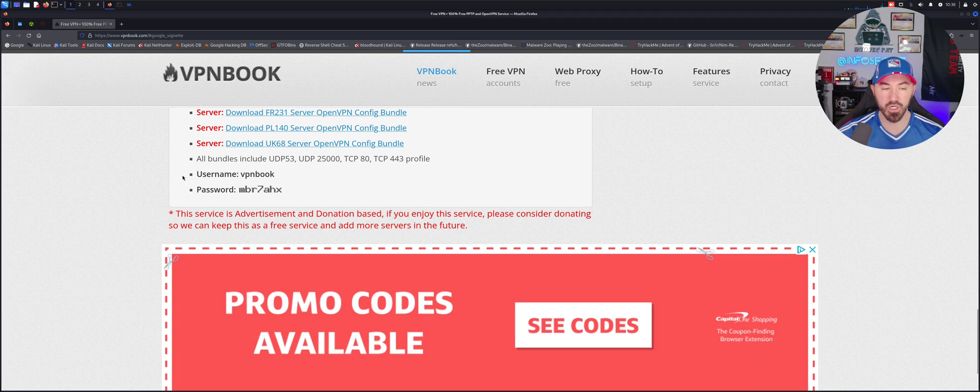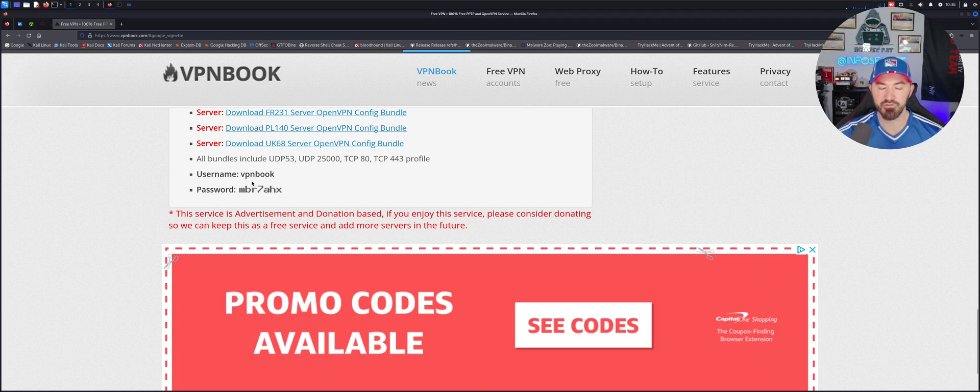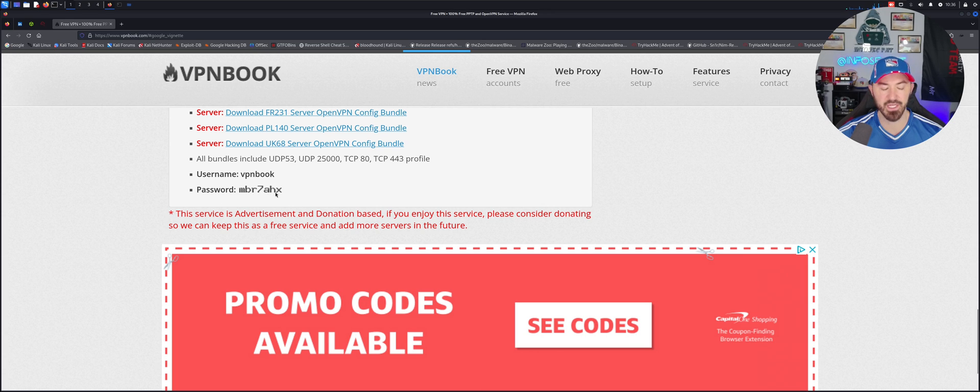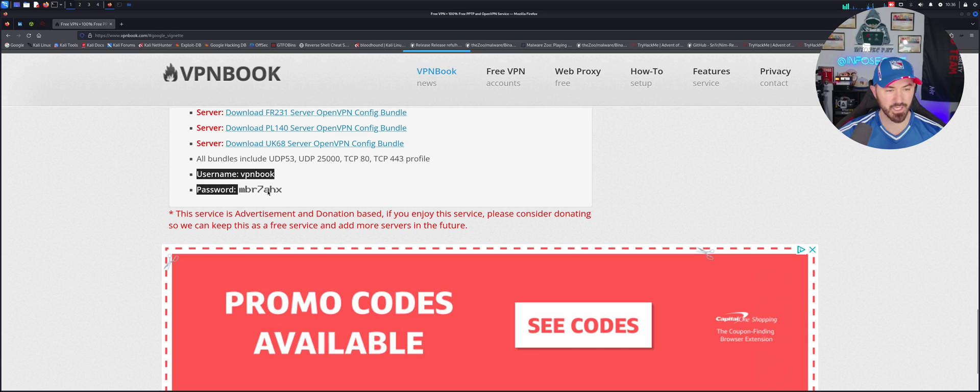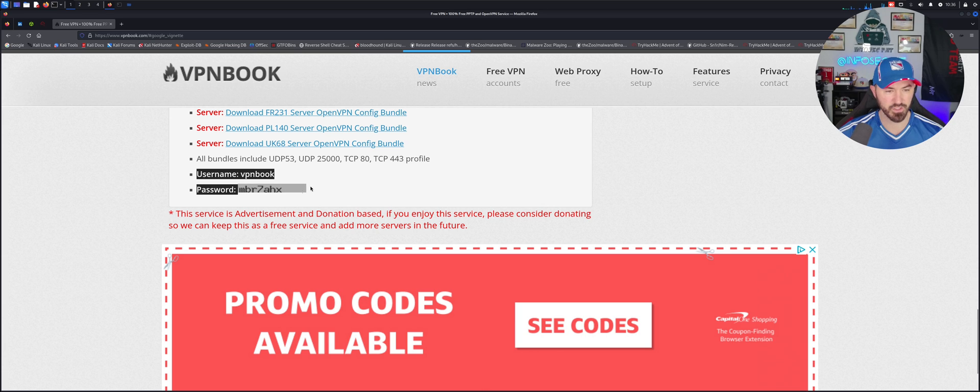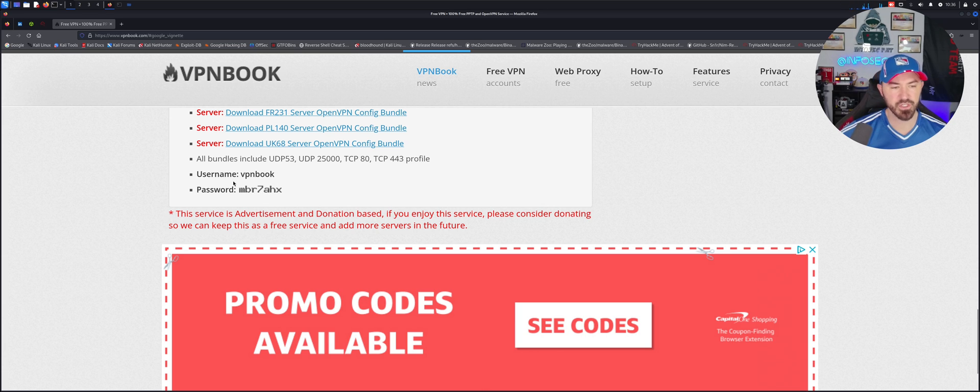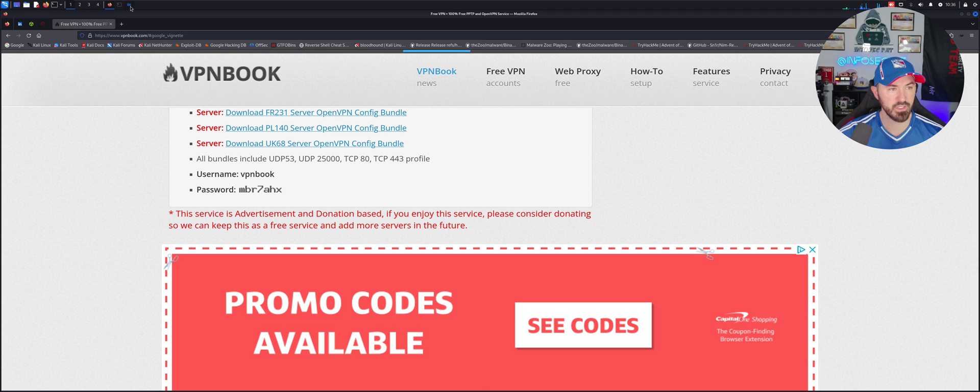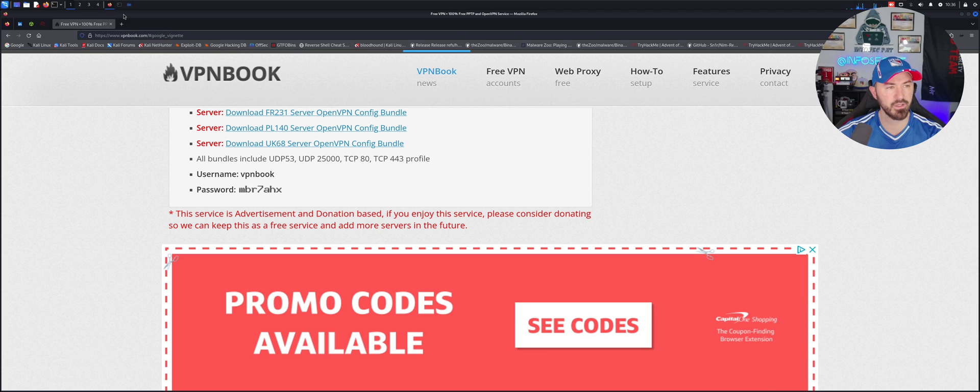I want to minimize that for now. Down here is some critical information that you should take note of - the username VPN Book and this fancy password, I'm BR7AHX. I want to take a snippet of that. I want to leave it up for now and take a note later.